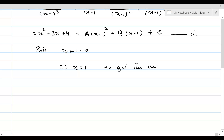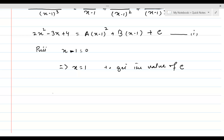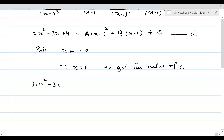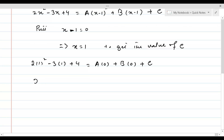To get the value of C: because x minus 1 is present in the A and B terms, both of them will become 0, giving us C on the right-hand side. So this will be 2 times 1 squared minus 3 times 1 plus 4 equals 0 plus 0 plus C. This gives us 2 minus 3 plus 4 equals C, meaning C is equal to 3.